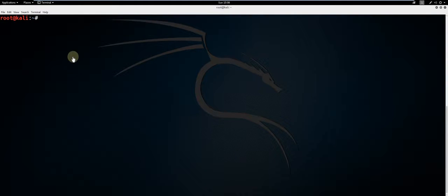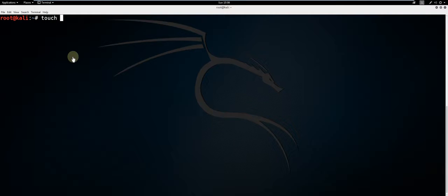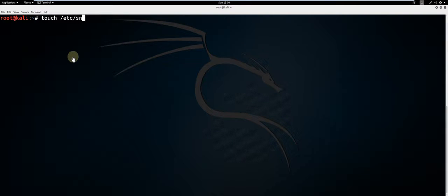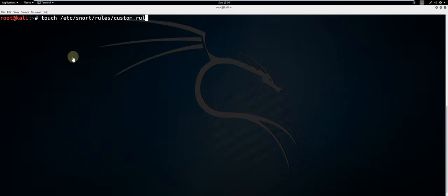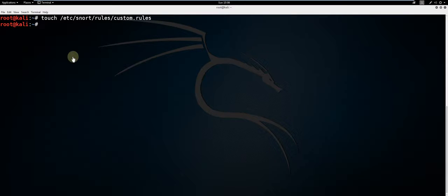For custom rule creation, type touch /etc/snort/rules/custom.rules. This will create a rule file for our custom rules that we are going to create later.